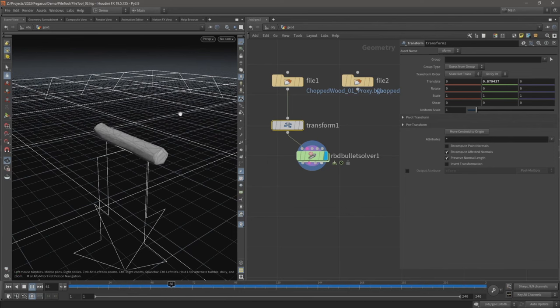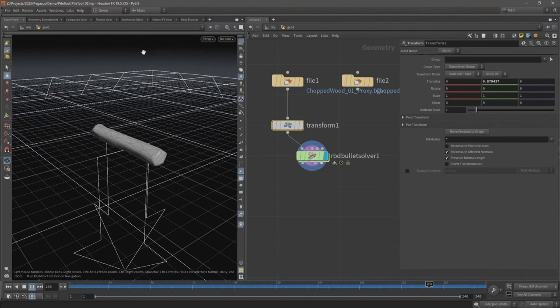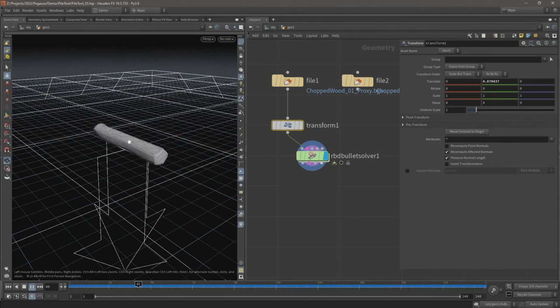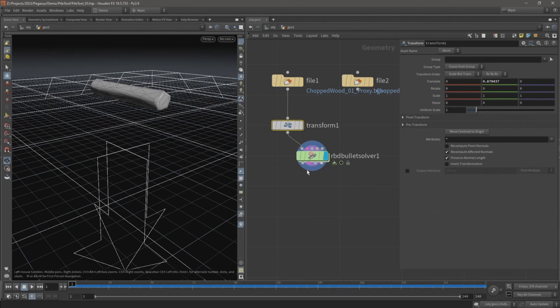Obviously you've only got one log here, so what I want is lots of multiple copies of this wooden log that I can then run the simulation on so they all fall, hit the ground, and pile up on top of one another.